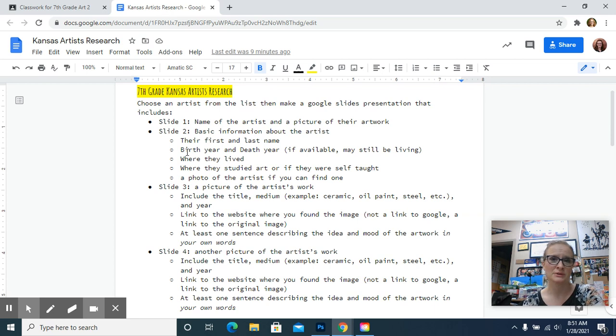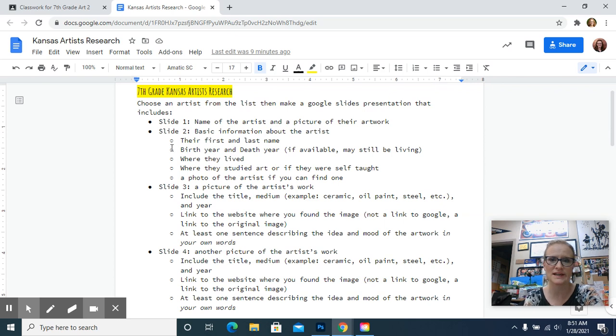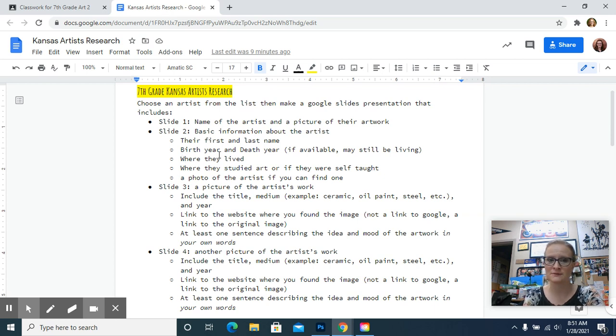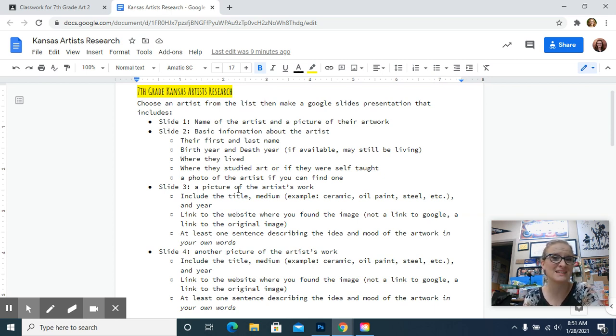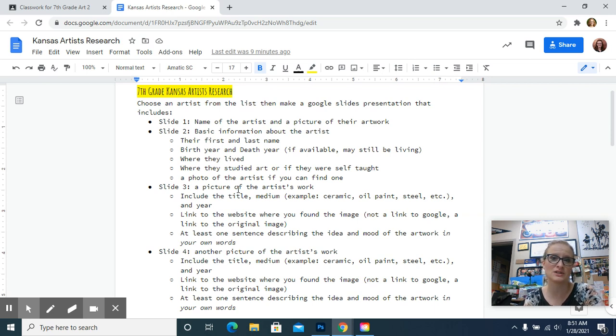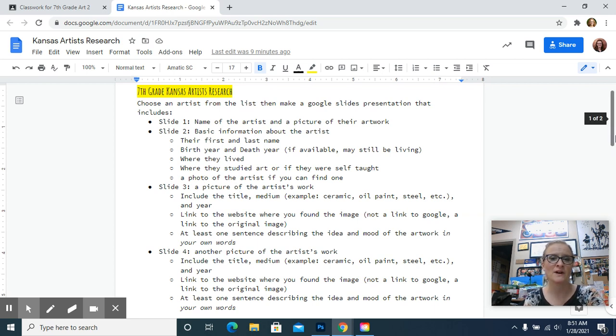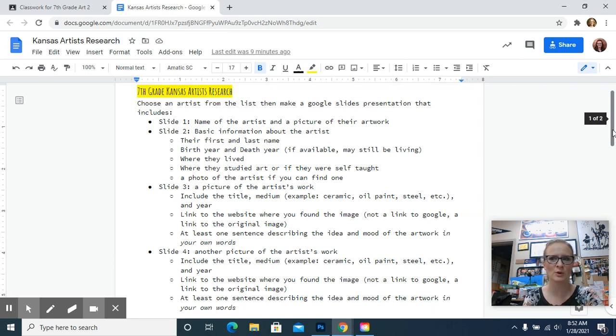You may not be able to find that information if it's a contemporary artist, meaning someone who's still alive and still making work today. So if you can't find that one for a contemporary artist, I understand. Where they live or lived, and then if you can find where they studied, that would be great. Or there are a couple artists on the list who are self-taught, meaning they did not go to college to study art. And then if you can find a photo of the artist, that's always nice to see them working or see what they look like. It just makes it a little more personal.